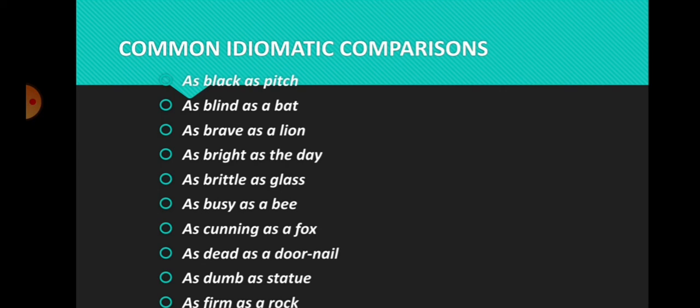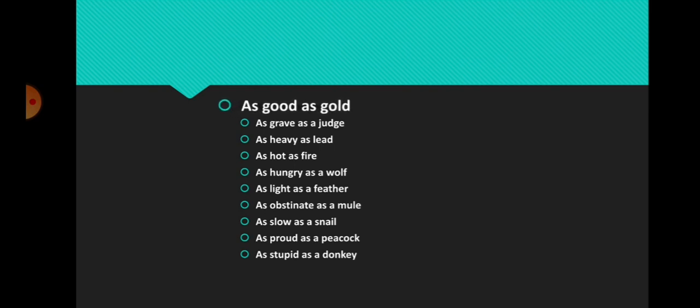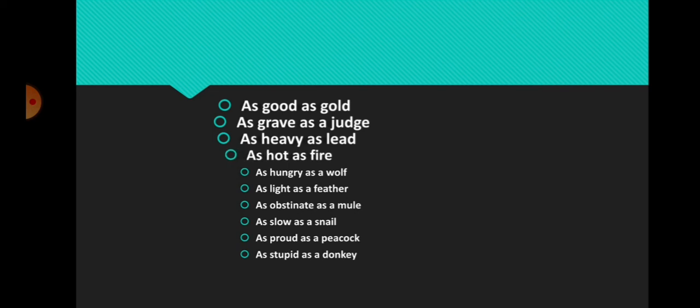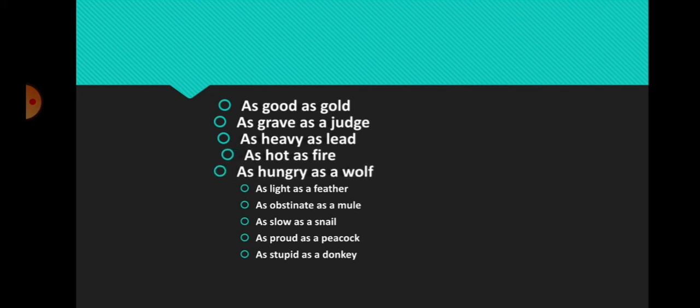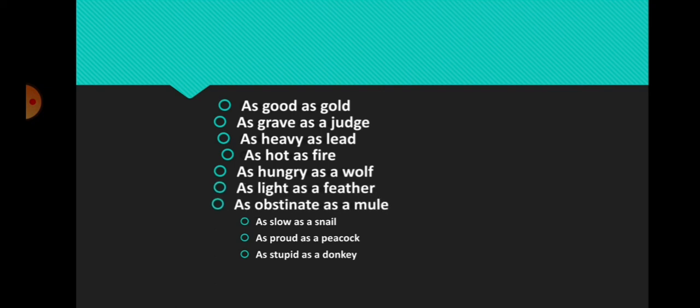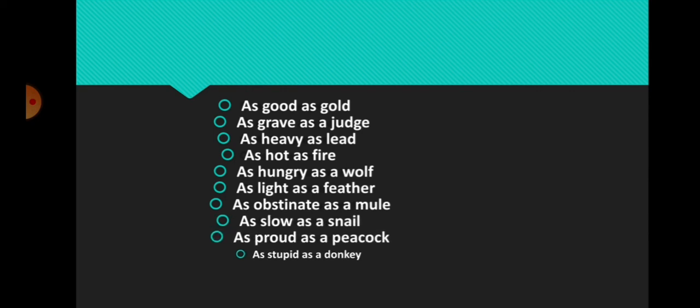As dumb as a statue, as firm as a rock. Some more examples are: as good as gold, as grave as a judge, as heavy as lead, as hot as fire, as hungry as a wolf, as light as a feather, as obstinate as a mule, as slow as a snail, as proud as a peacock, as stupid as a donkey.